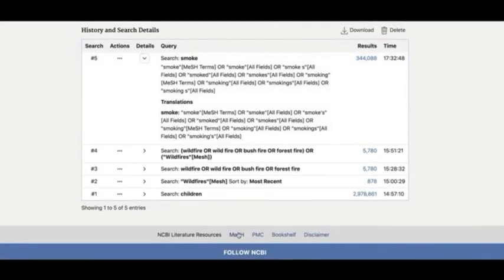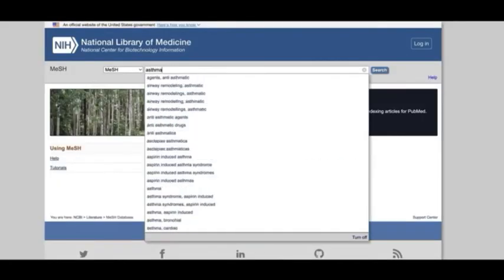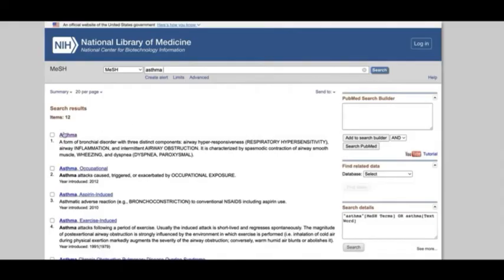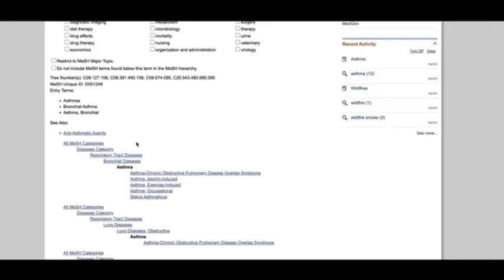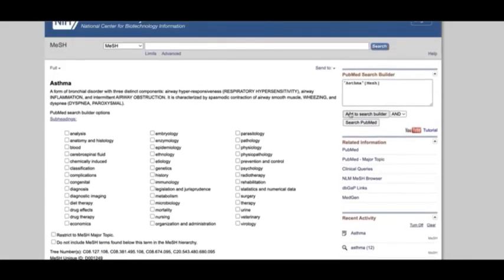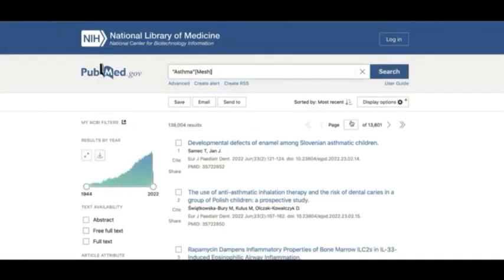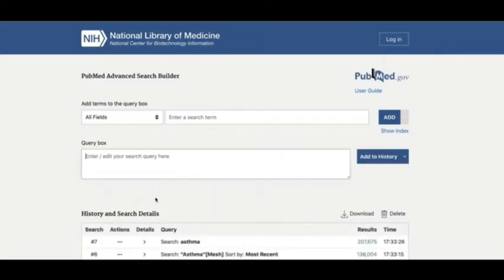For our final concept search on asthma, let's return to the MeSH database. When I click on the MeSH link for asthma and scroll to the bottom of the page, you can see that there are a number of specific types of asthma listed under the main term. When we select our main asthma term and add it to the search builder, all those terms below it will be included in our search automatically. As before, let's also do a quick keyword search on asthma and use OR to combine it with our MeSH term.